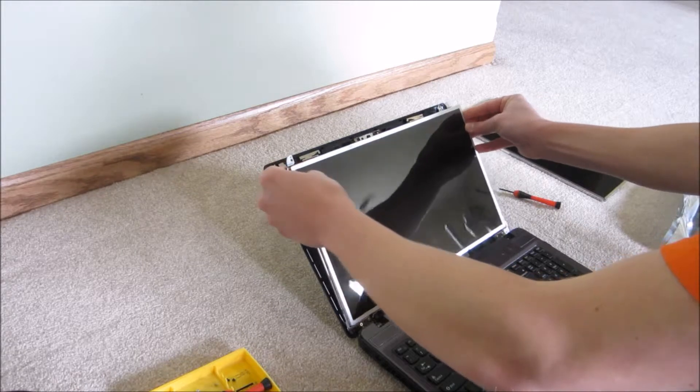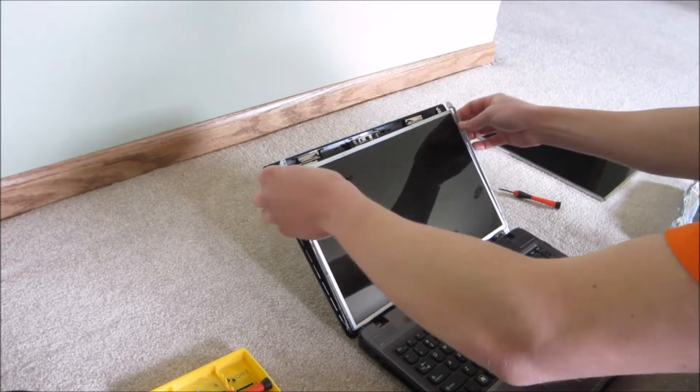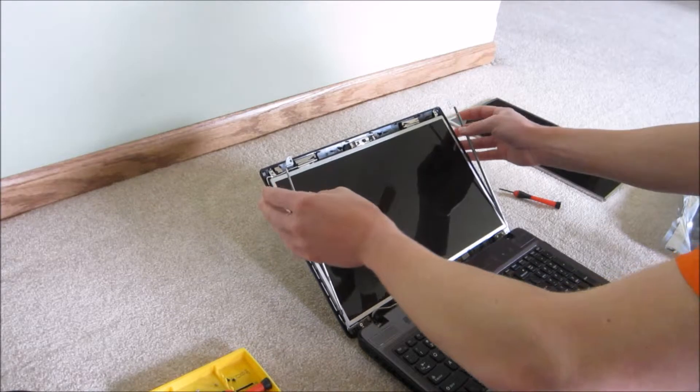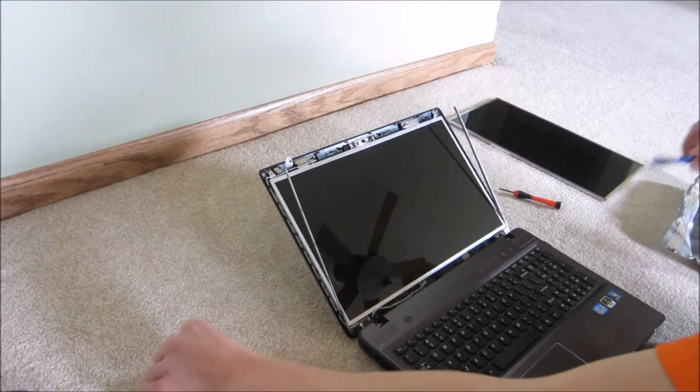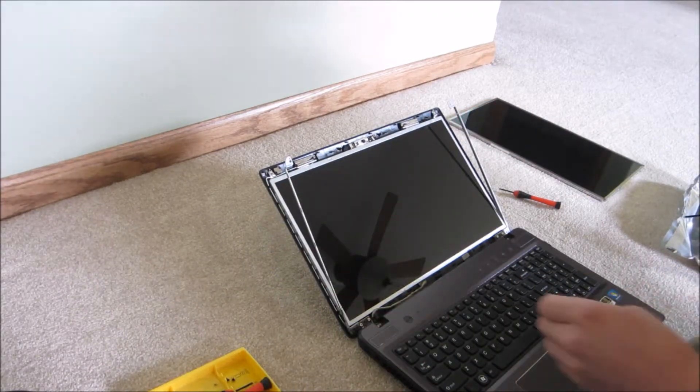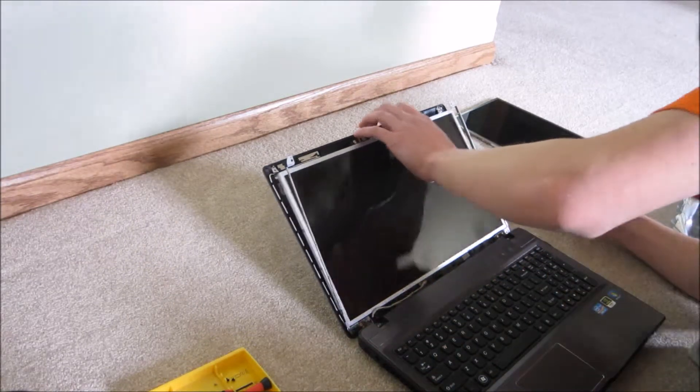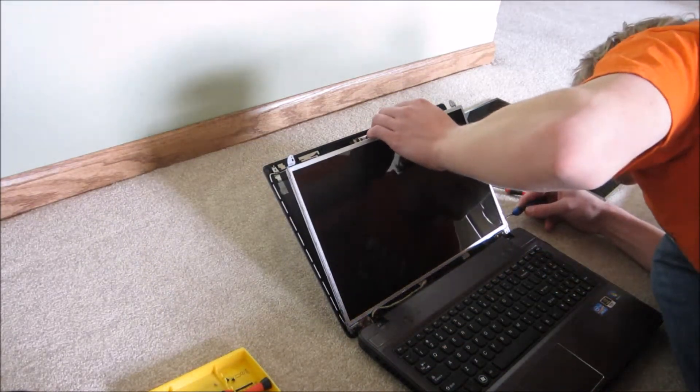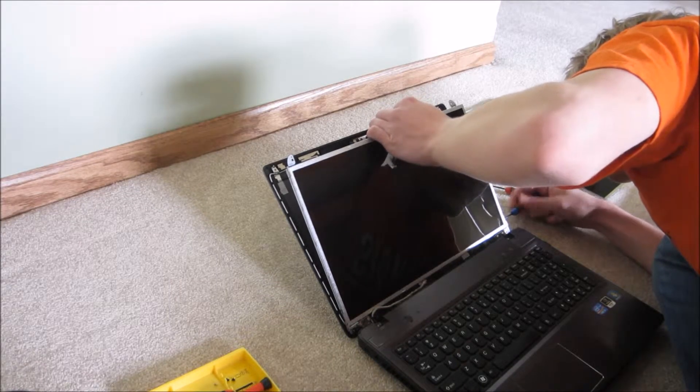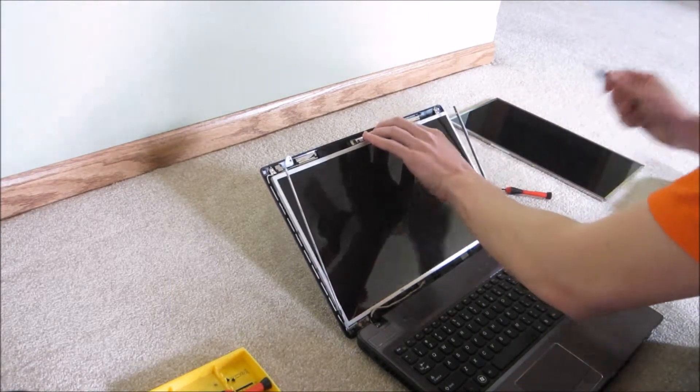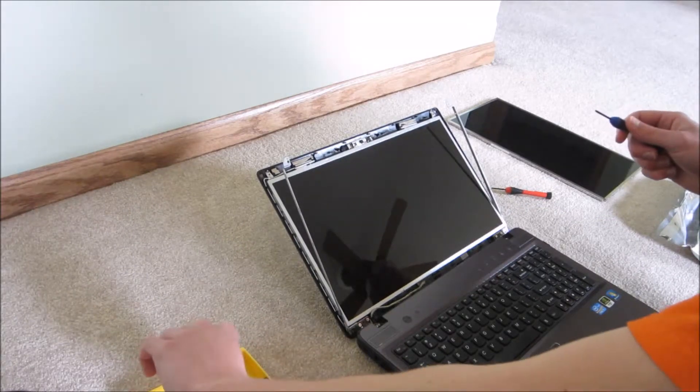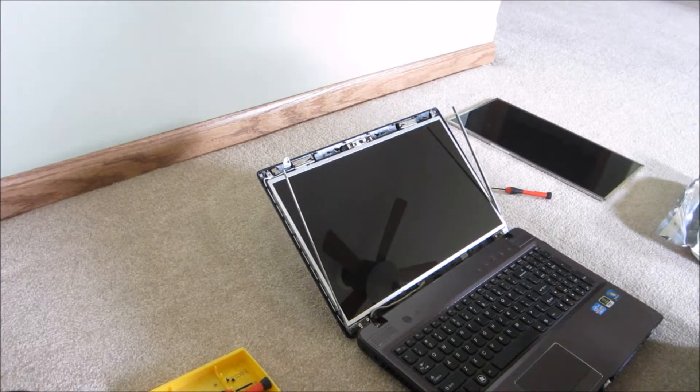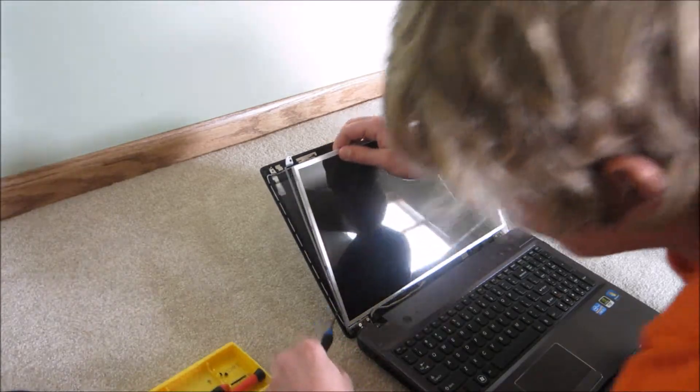You can screw the new screen in. I would put the bottom, try and get the bottom two screws in first on each side just because the top should line up themselves. Again, you don't want to strip these. They don't need to be super tight. Just tight enough where you are pretty confident they won't come loose.